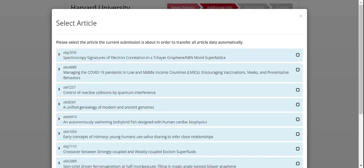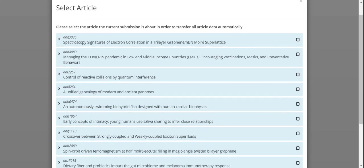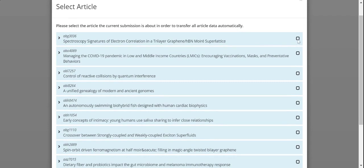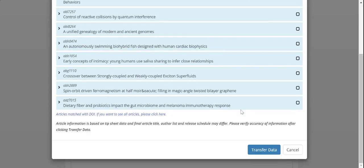Use this as an opportunity to make sure that you select the correct article from the list. Once you've identified it, click the appropriate checkbox and click the blue transfer data button.